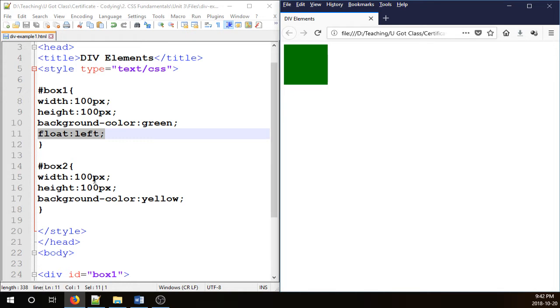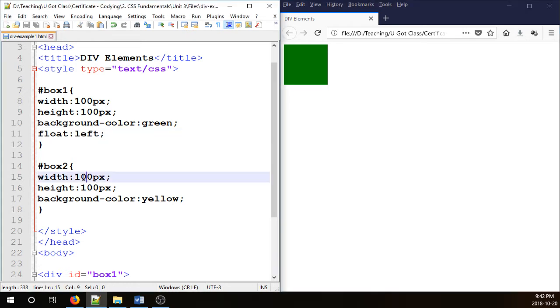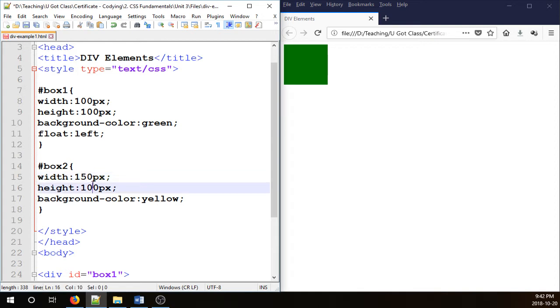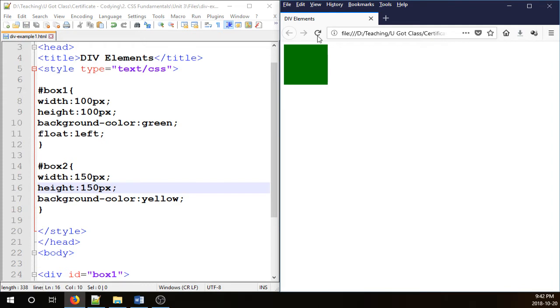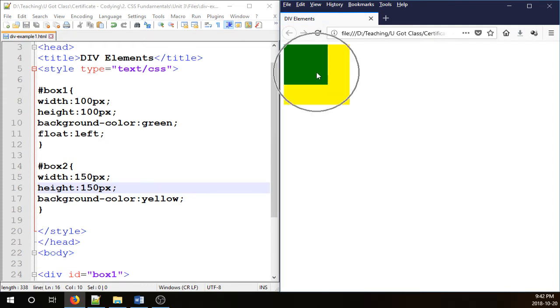So I'm going to show you where it's gone. We're going to change the width and height of box 2 to 150 pixels and refresh. There it is. It's been hiding underneath box 1 which is the green box.